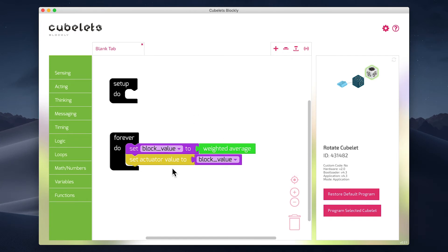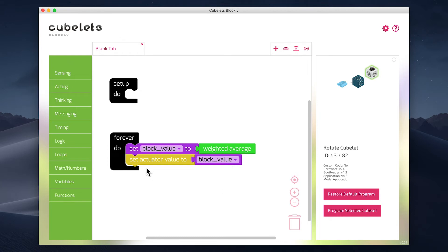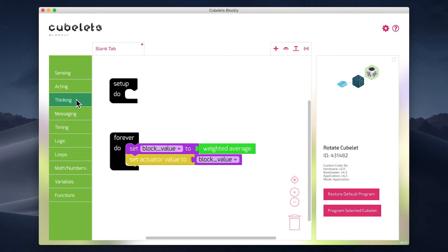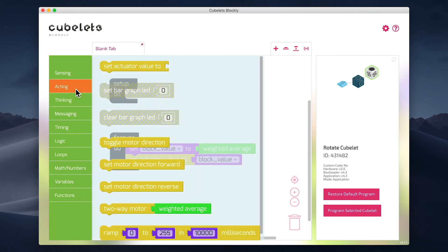So now we have a code block that defines a variable called block value, and determines what that variable should be using the weighted average. We then use that variable to control the actuator value. But we still need to tell our rotate cubelet to spin in the opposite direction. For that, we need to grab a block from the acting submenu.